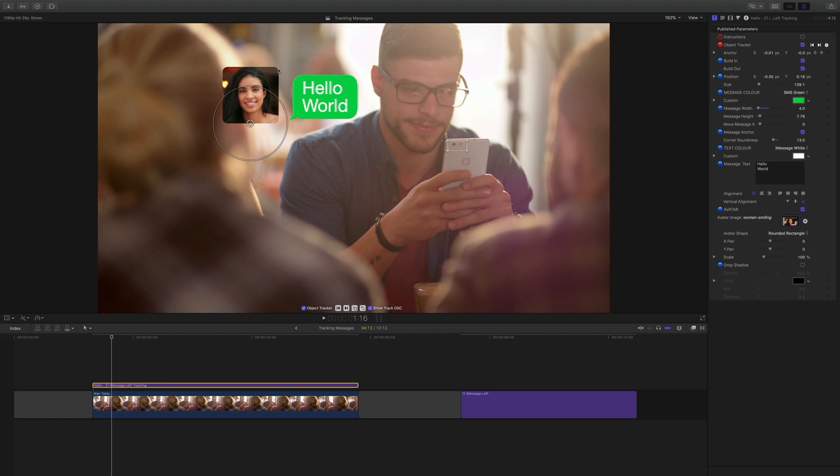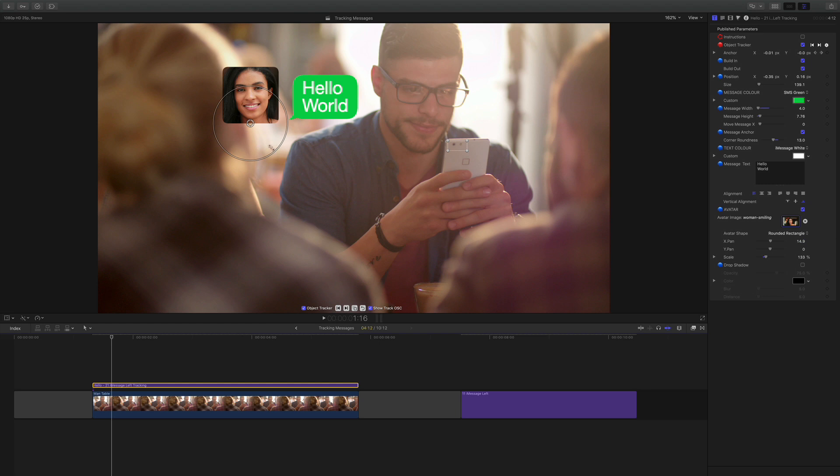That looks good but I can resize it. I don't like this highlight here, it's a bit distracting so I can actually zoom and I can move her around. There.